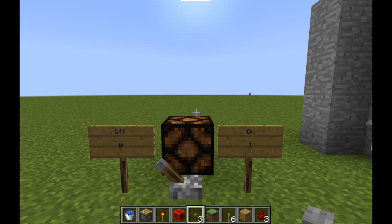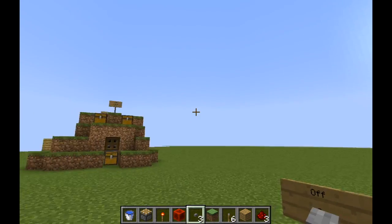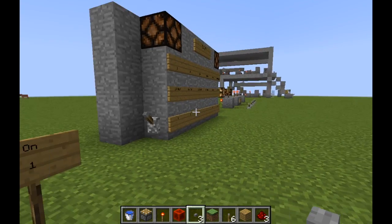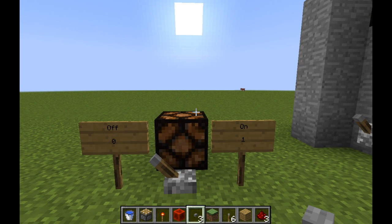Hello everybody, and welcome to this, the first part of a two-parter on how binary works. In this video we're going to have a quick look at what binary is, and how computers manipulate binary and use it. As you can see, we're in Minecraft, and that is because Minecraft has one of the best visual ways of representing what we're talking about, in the form of Redstone.